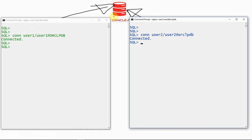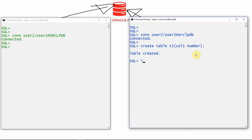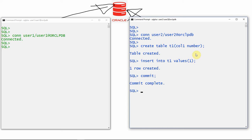Now that we have connected from two different users, let us create one table in user2. I am going to create a table called t1 with one column — column1 of NUMBER data type. Let me insert some values: insert into t1 values(1). Let me commit the record — the data is now committed.